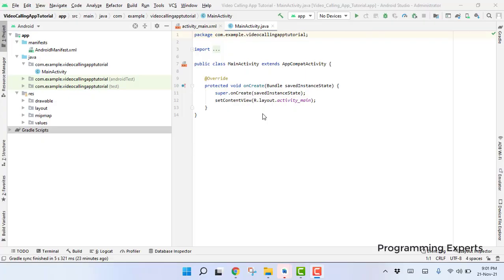Welcome back to another video on Android app development. This will be part 3 of my video series on an audio/video calling app using Firebase in Android Studio.